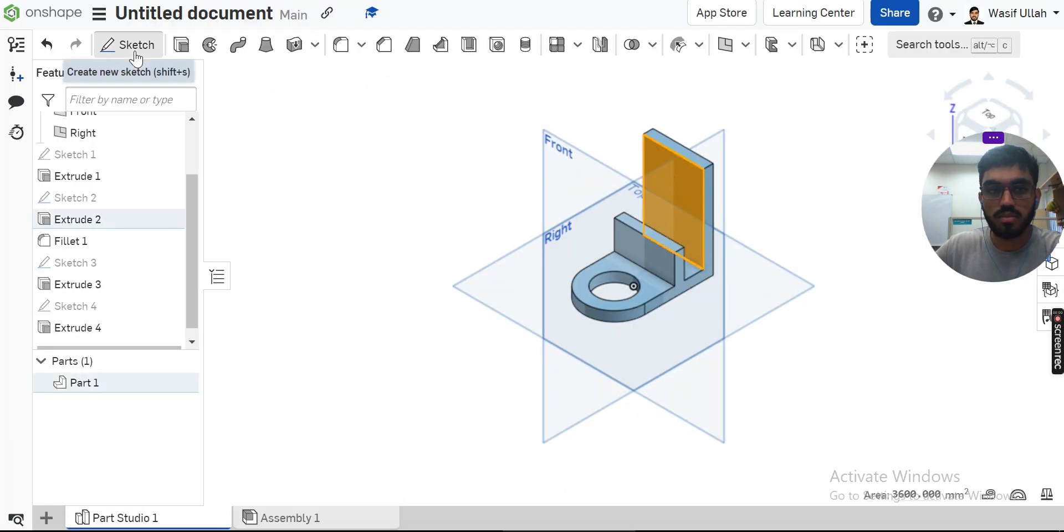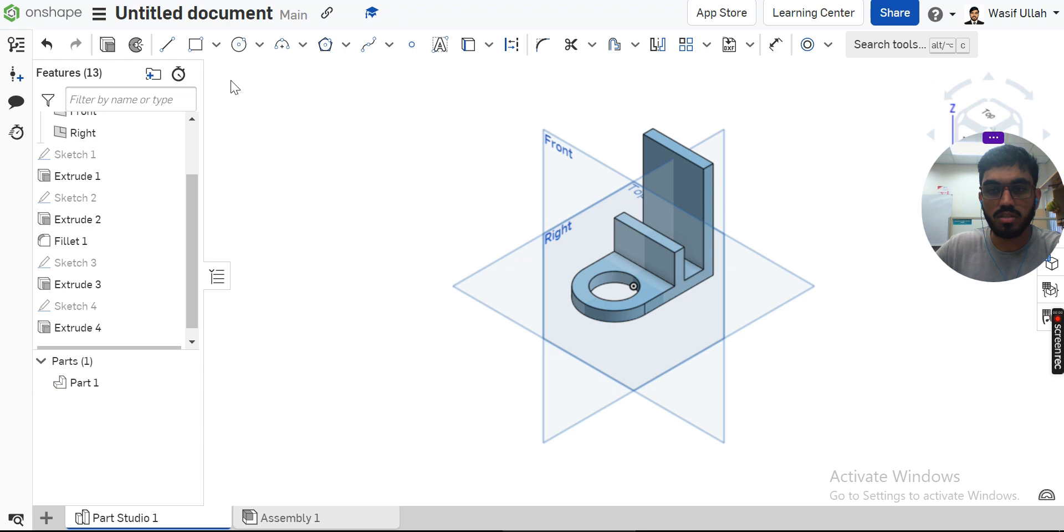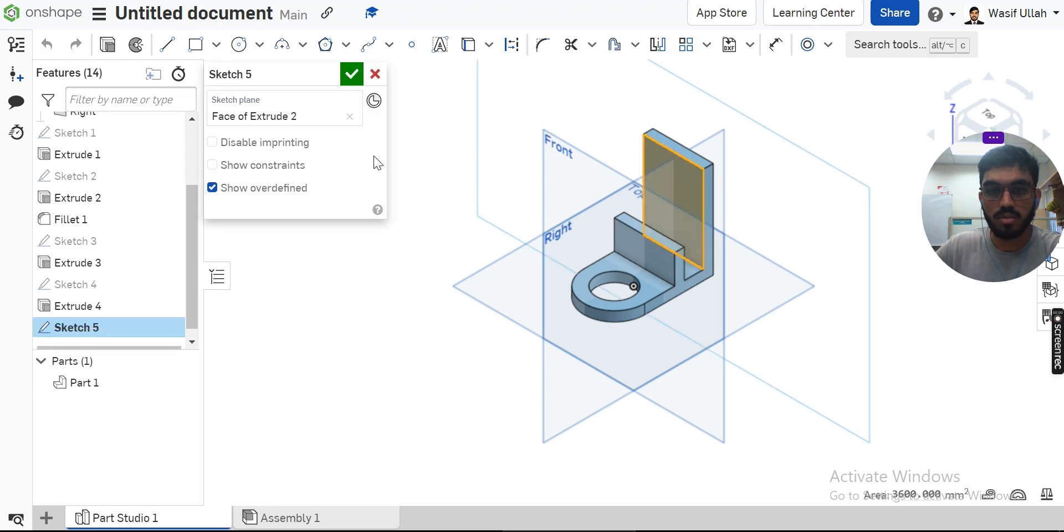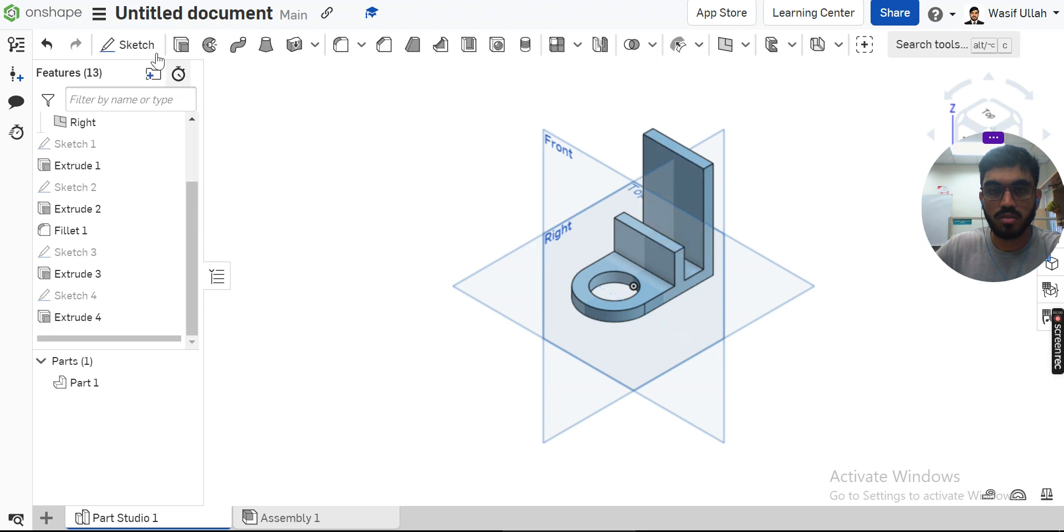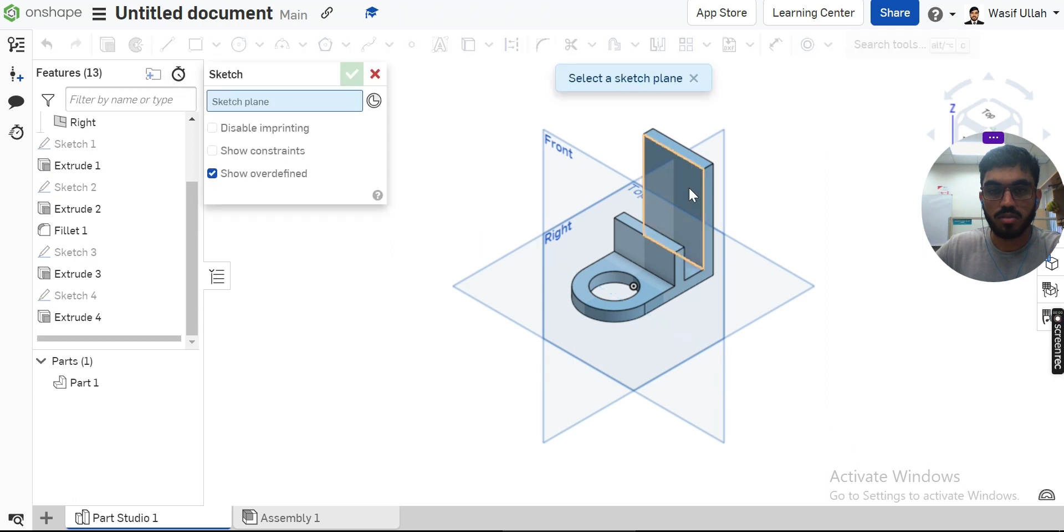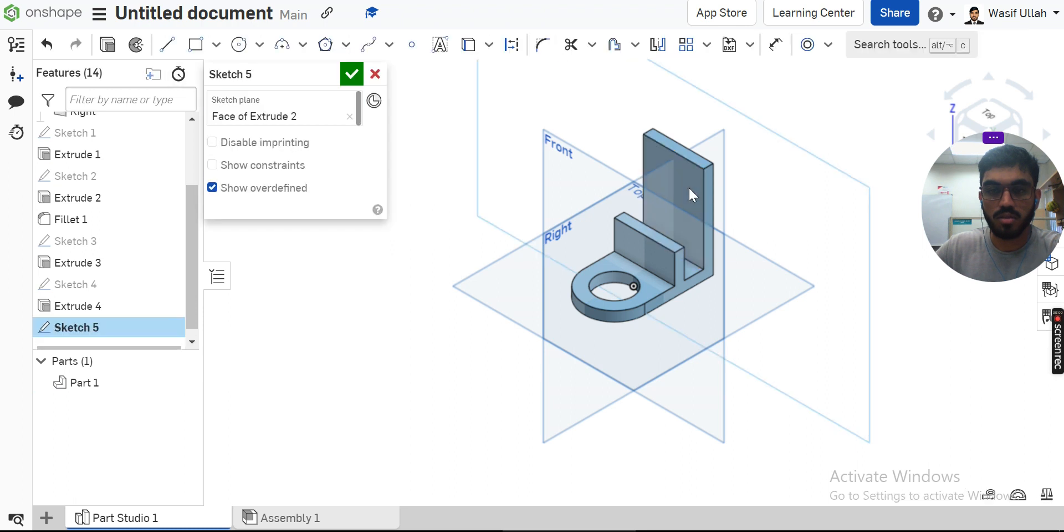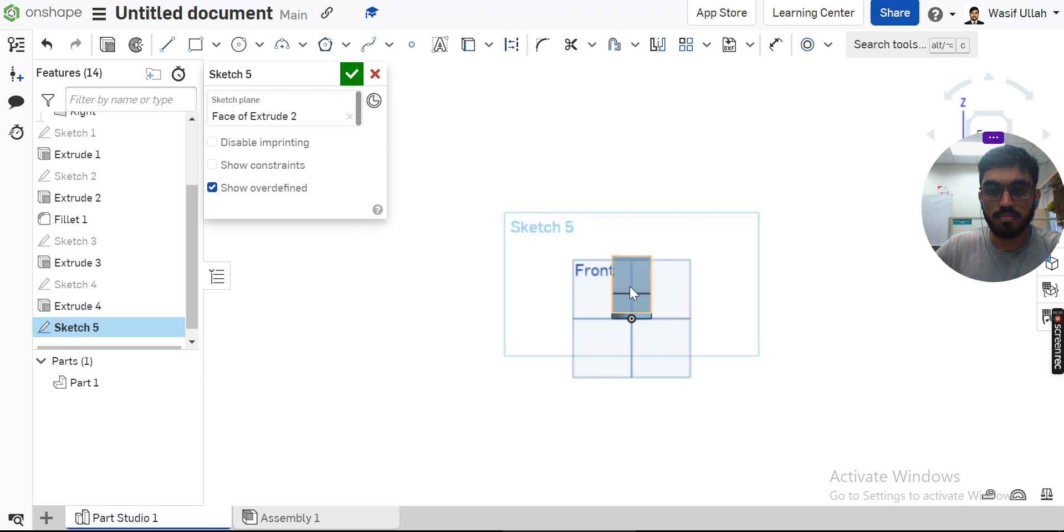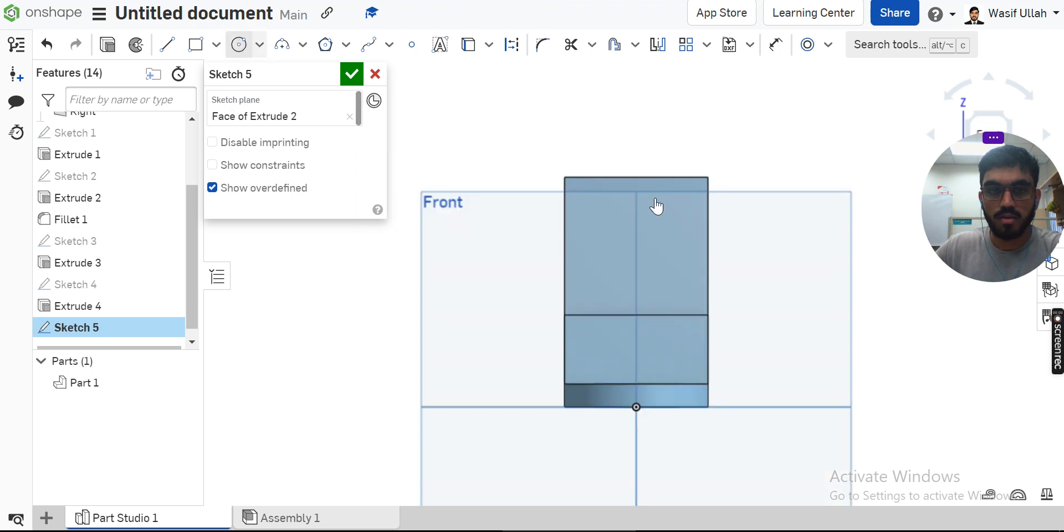I'll choose this face, sketch on it and make it normal. Sketch, choose this face and make it normal. I will draw two circles.